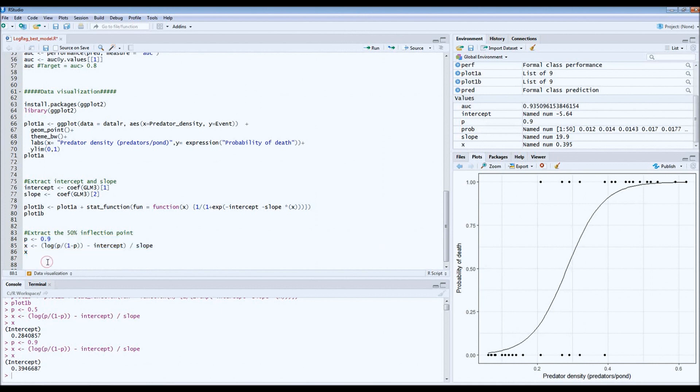This is it for the logistic regression. If you want to access the code, you can find it in the link down below.